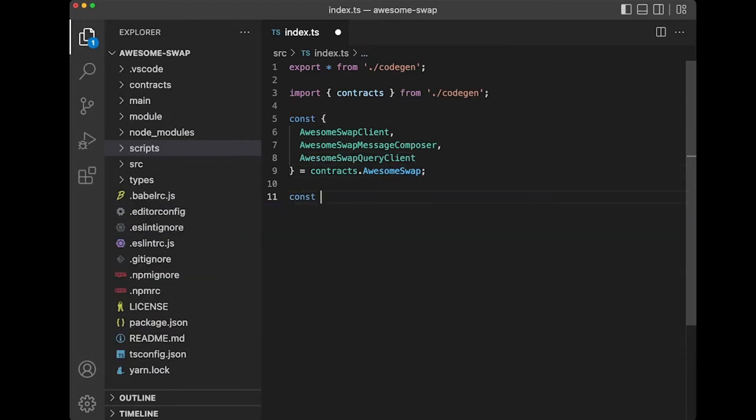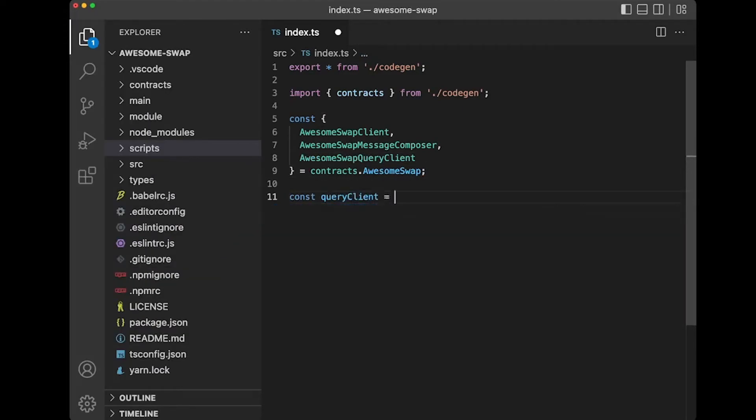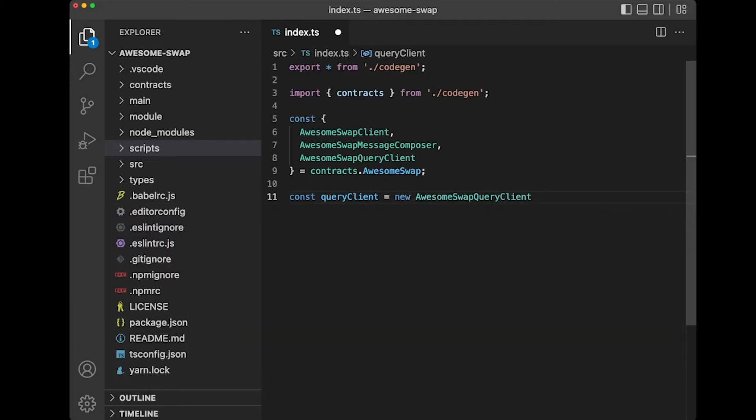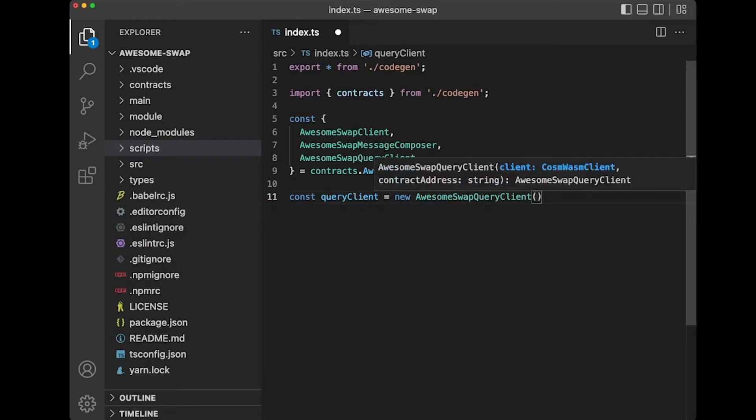In this case, we're going to do our query client, and we're going to do new AwesomeSwap query client. I'm going to pretend like I have a CosmWasm signing client. I'm really just showing syntax here because admittedly I'm not a smart contract developer. I'm just a tooling developer.